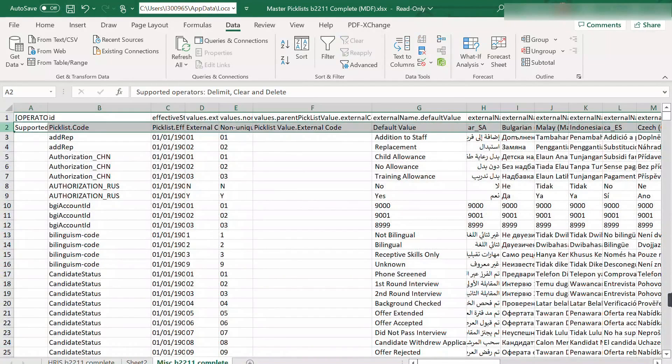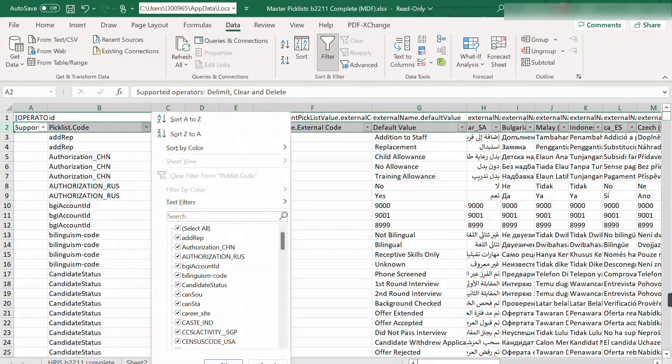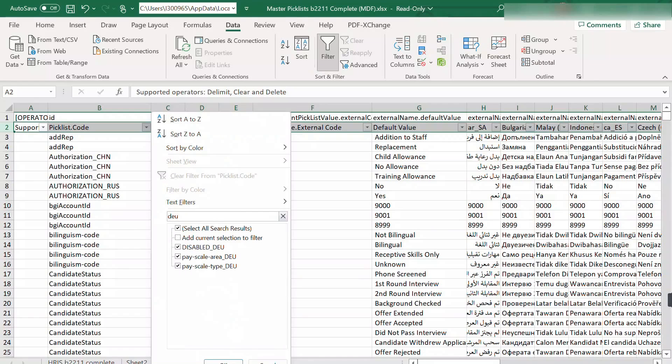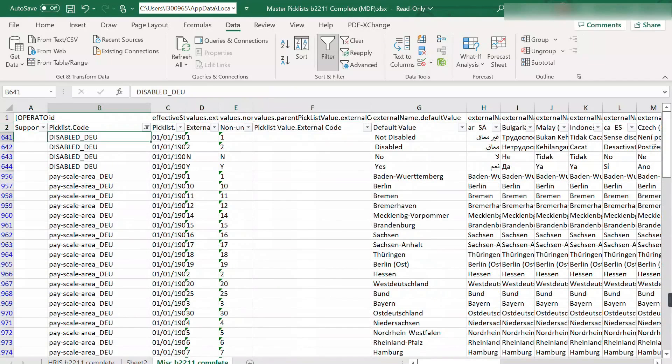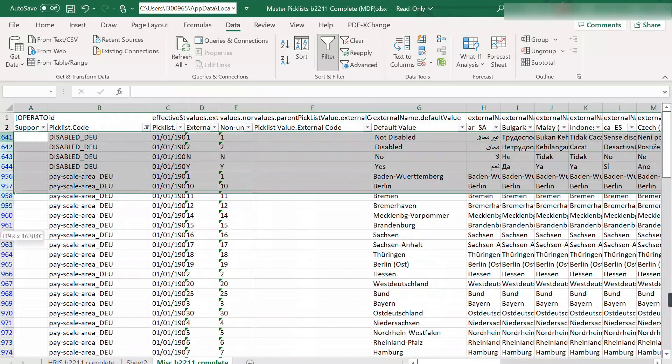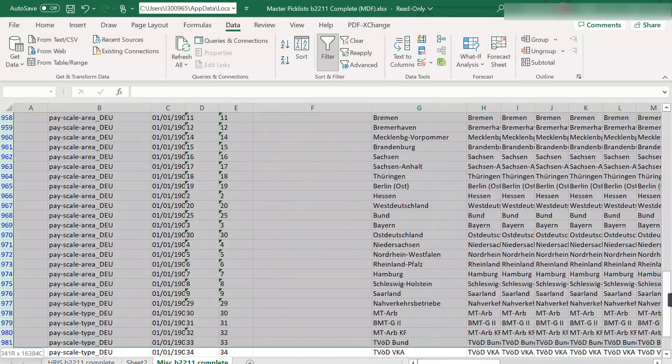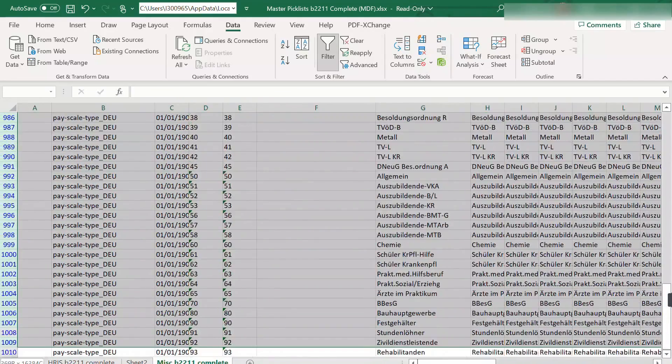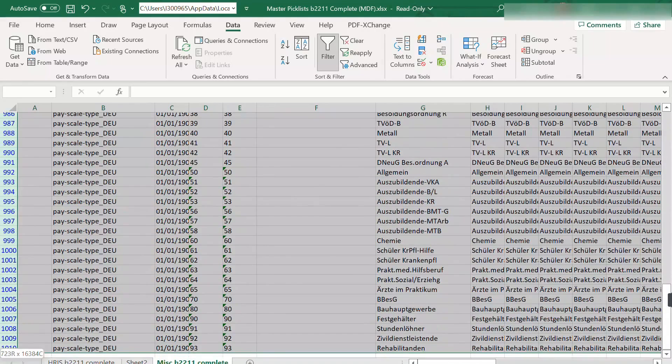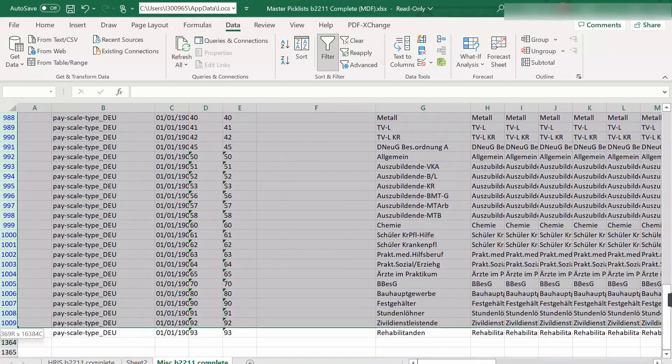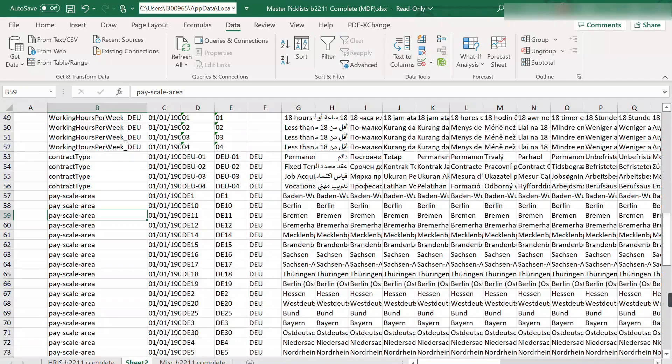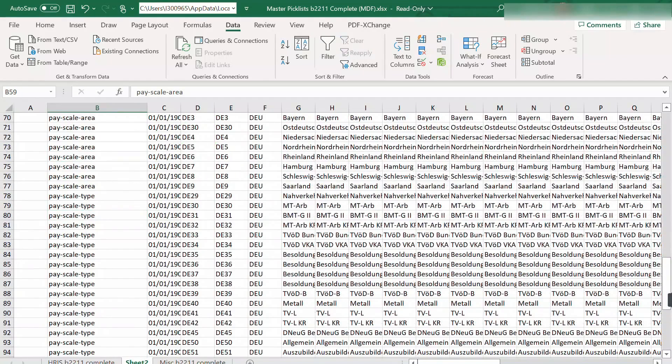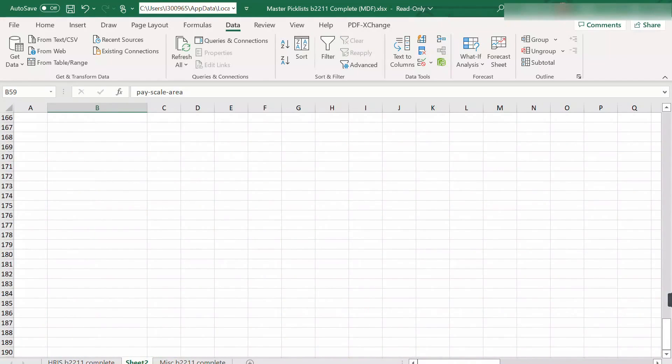Next, you have to do exactly the same thing in the miscellaneous tab. Narrow down the search in the picklist code, again using ISO country code DEU. Copy and transfer it to your clean file.